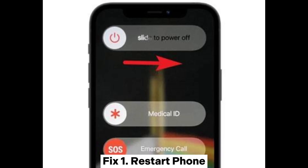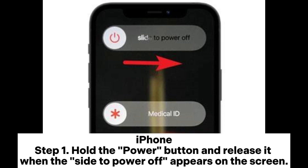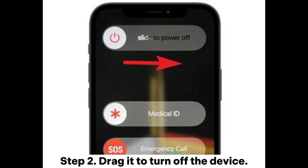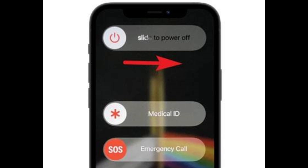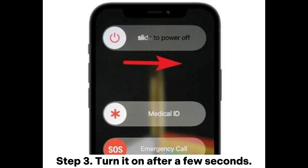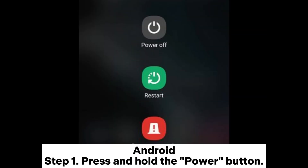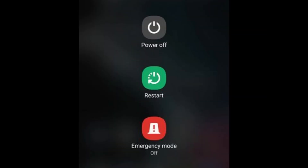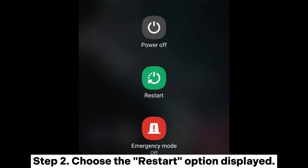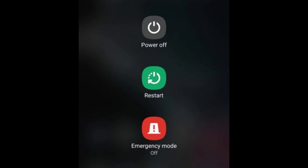Fix one: Restart your phone. iPhone — Step one: Hold the power button and release it when the 'slide to power off' appears on the screen. Step two: Drag it to turn off the device. Step three: Turn it on after a few seconds. Android — Step one: Press and hold the power button. Step two: Choose the restart option.